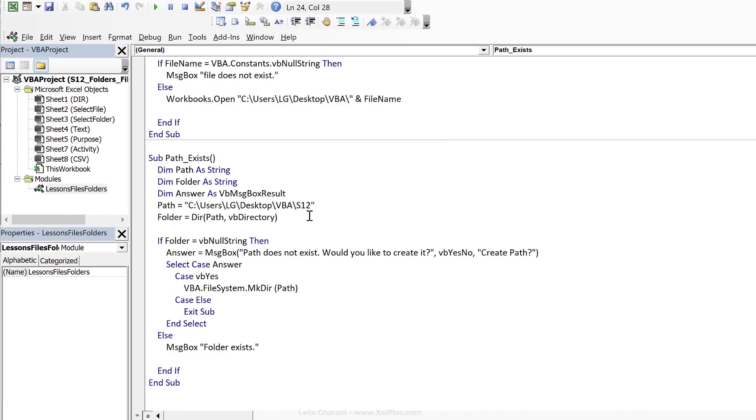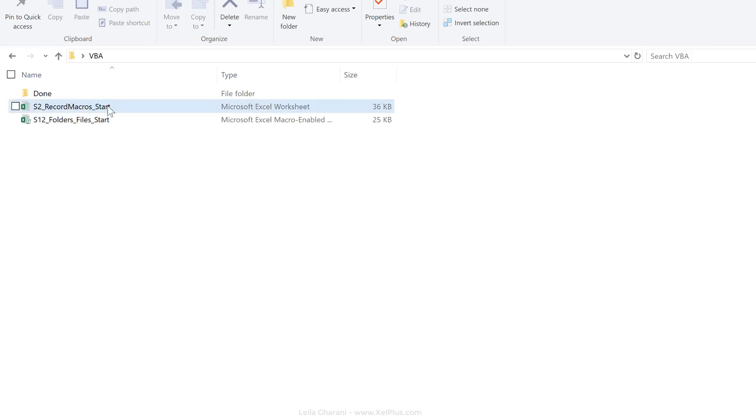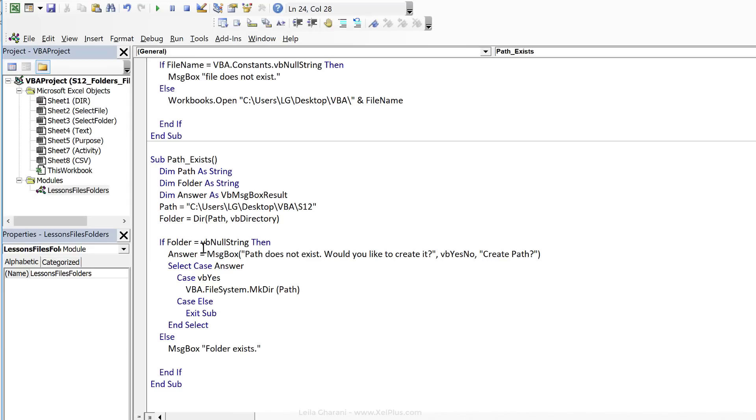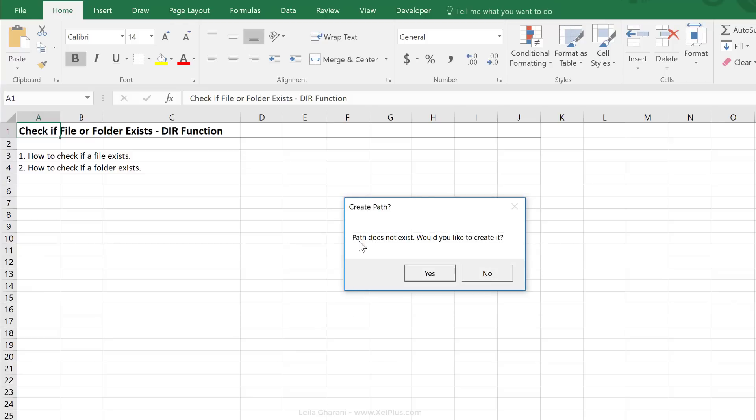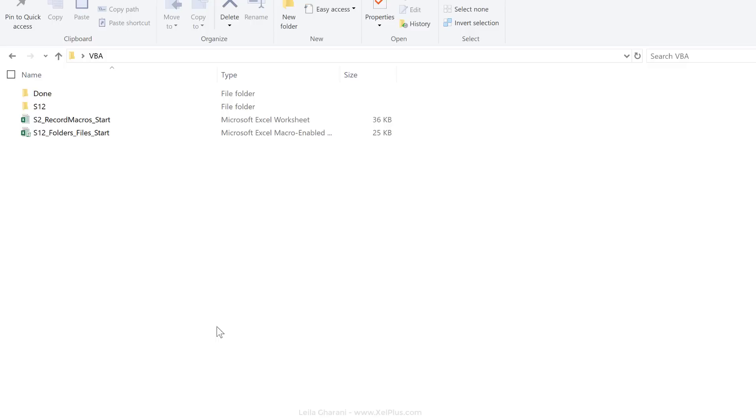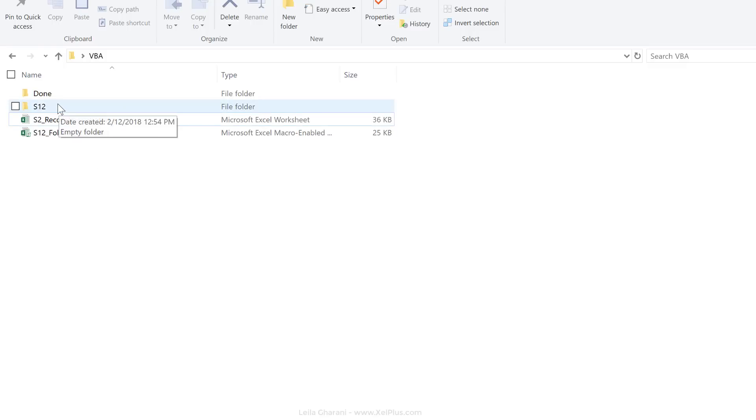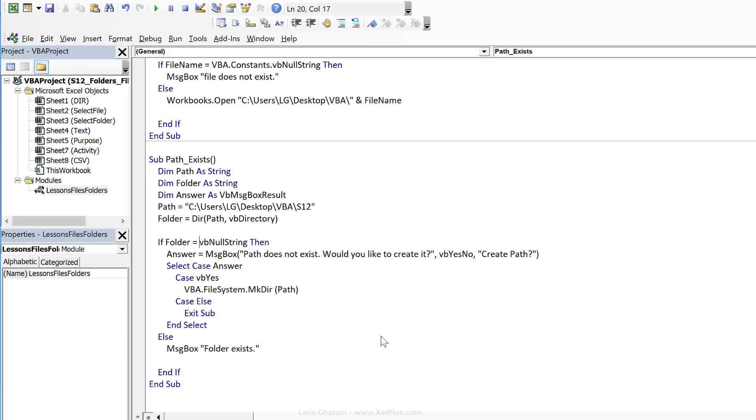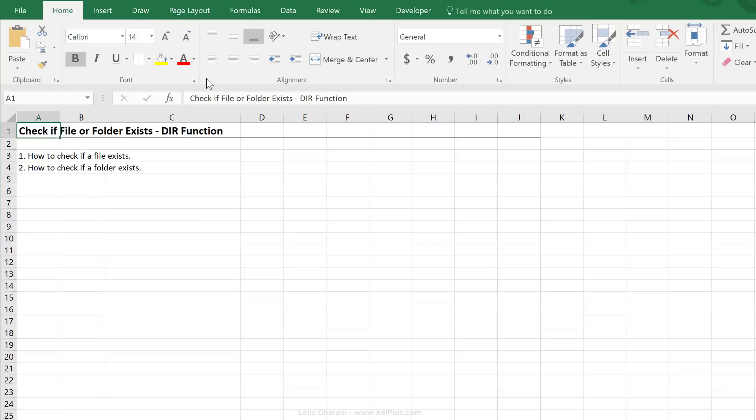Okay, so S12 does not exist on here yet. So we should be getting that message box. Okay, let's test. Path does not exist. Would you like to create it? Yes. Okay, now let's just double check. S12 is there. So let's run this again, see if we see that folder exists.